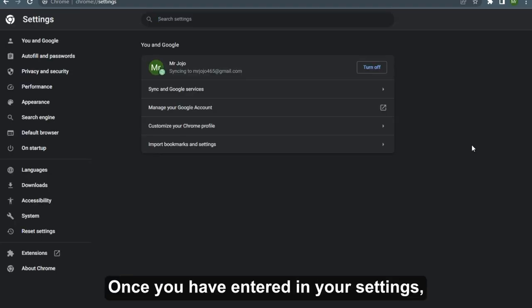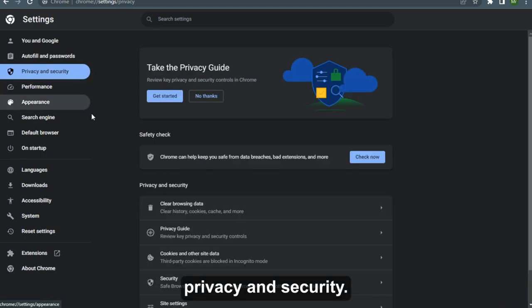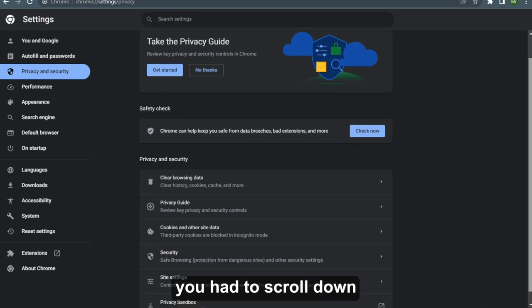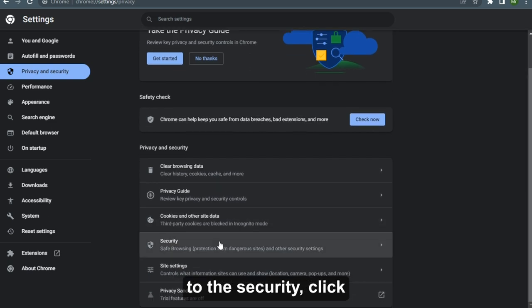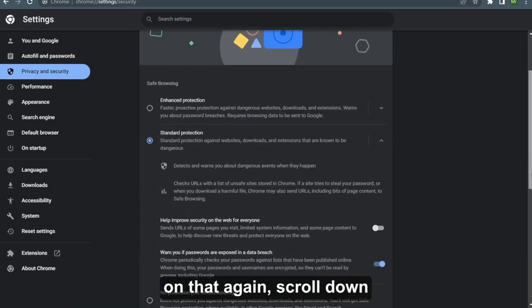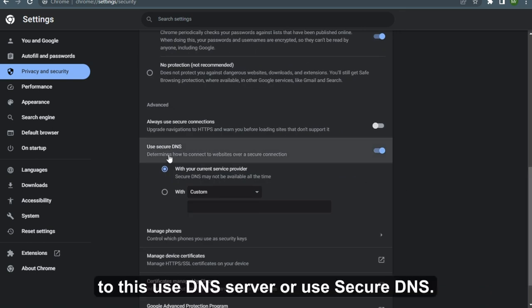Once you have entered in your settings, you have to go for Privacy and Security. Once you have entered here, you have to scroll down to Security, click on that again, scroll down to Use DNS Server.